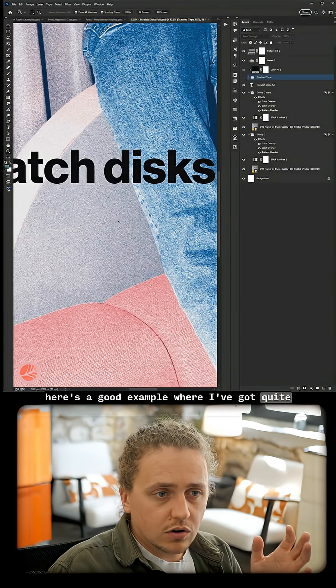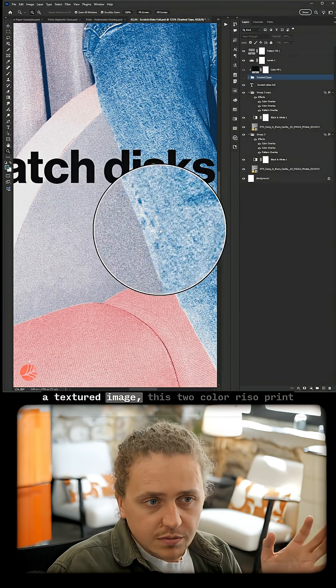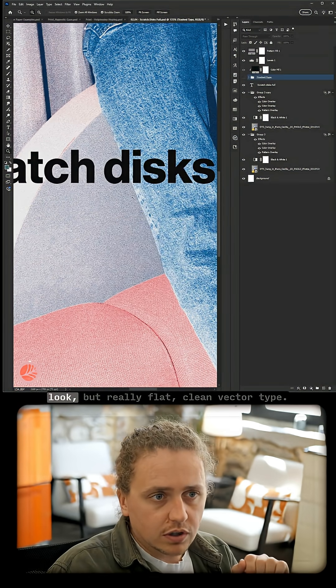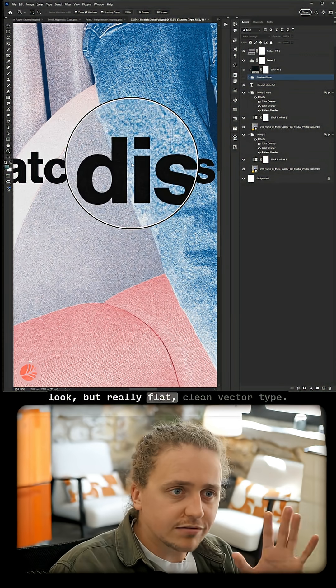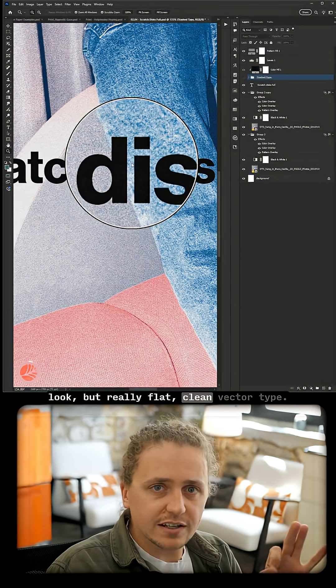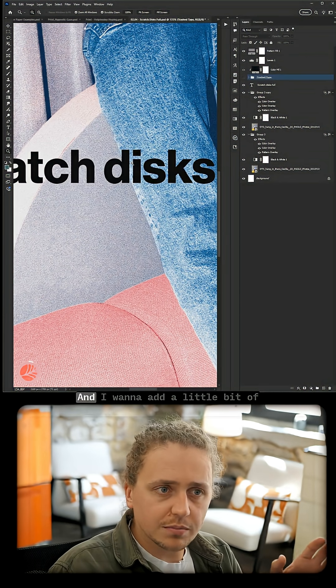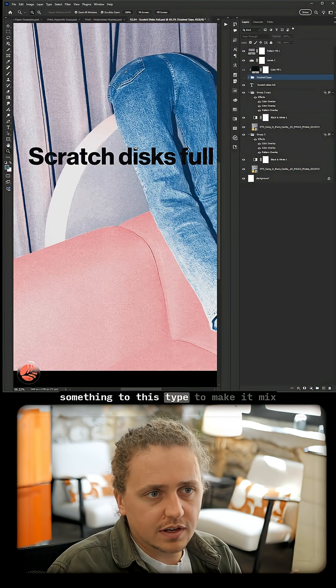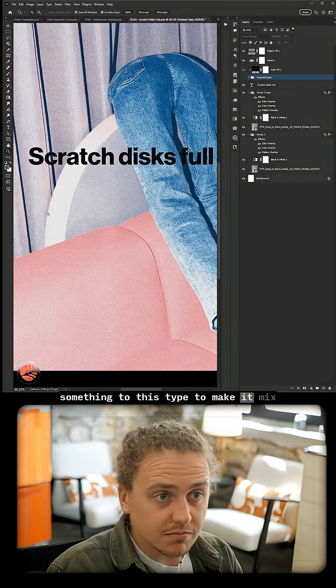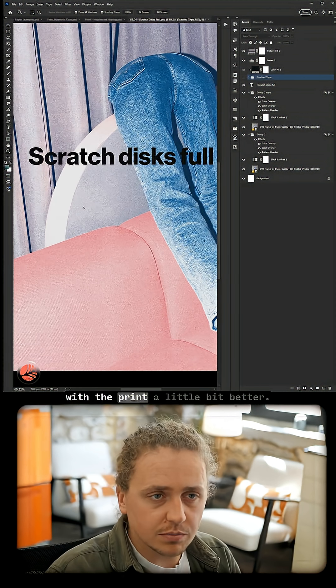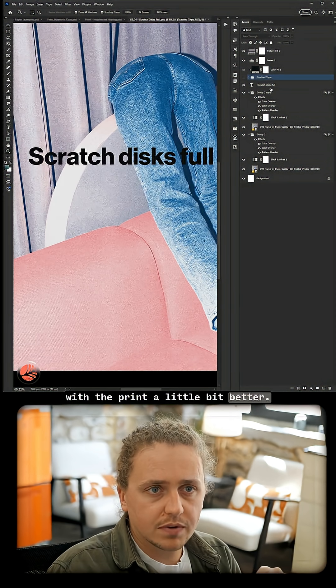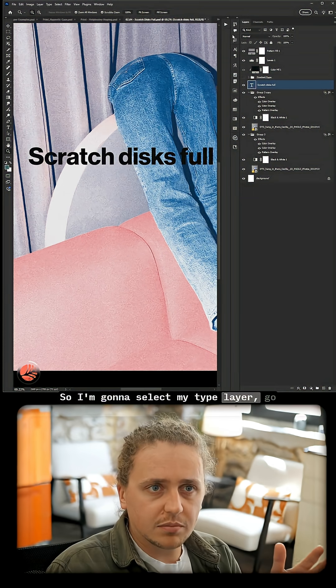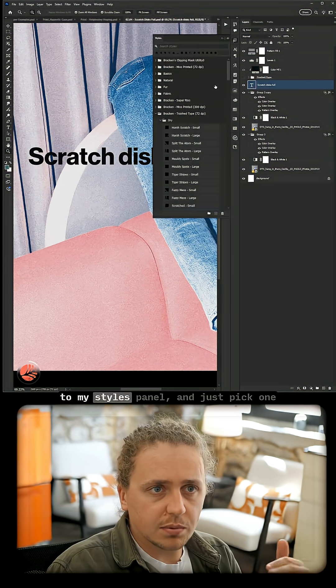Here's a good example where I've got quite a textured image—this two-color riso print look—but really flat, clean vector type. I want to add a little bit of something to this type to make it mix with the print a little bit better. So I'm just going to select my type layer, go to my styles panel.